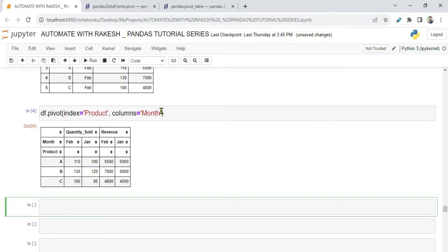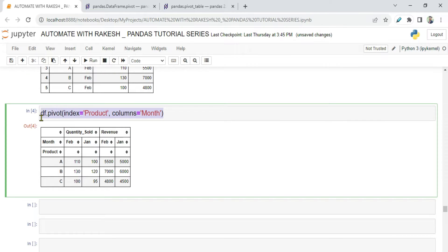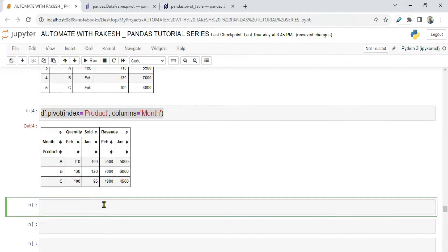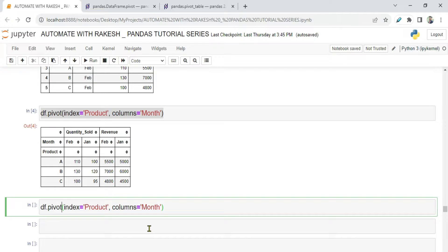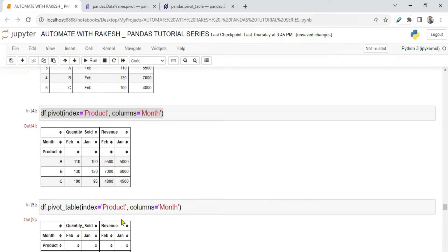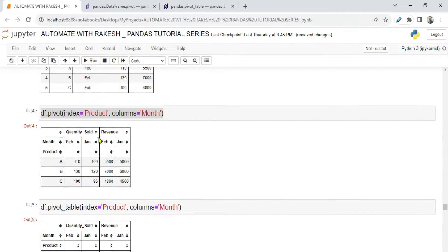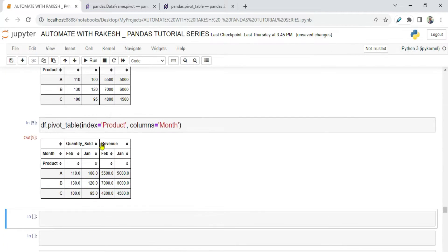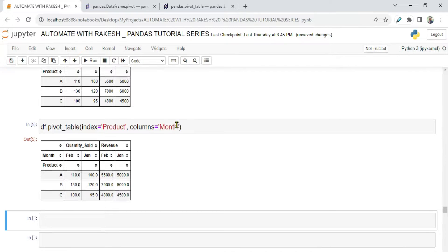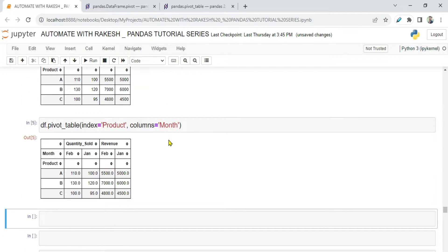Now let me copy this and simply change it to pivot_table. When I run this, you literally don't see any differences — as of now everything looks exactly the same. So what is the difference? Let me show you.